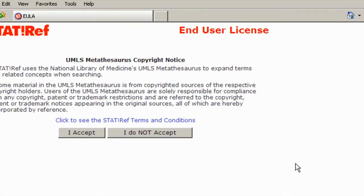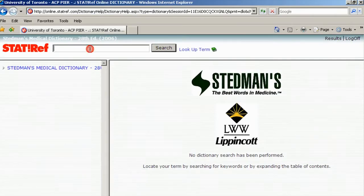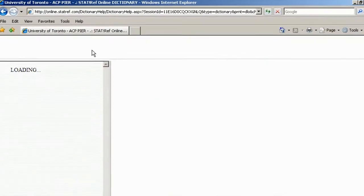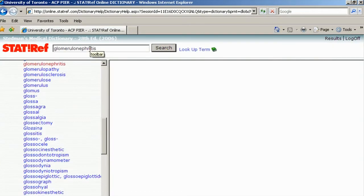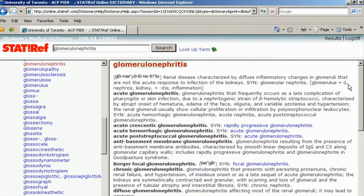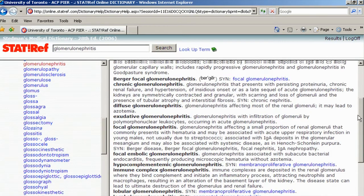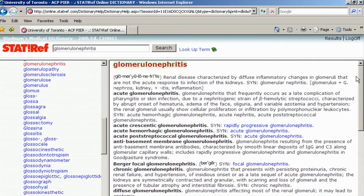Accept the terms and conditions. In Stedman's, we can simply type in the term we're looking for — glomerulonephritis — and press Enter or Search. The definition appears as well as definitions for related terms. We learn that there are many classes or types of glomerulonephritis. This opens another set of questions about the different types of glomerulonephritis and how you can distinguish between them and other conditions that have similar presentations in clinical situations.